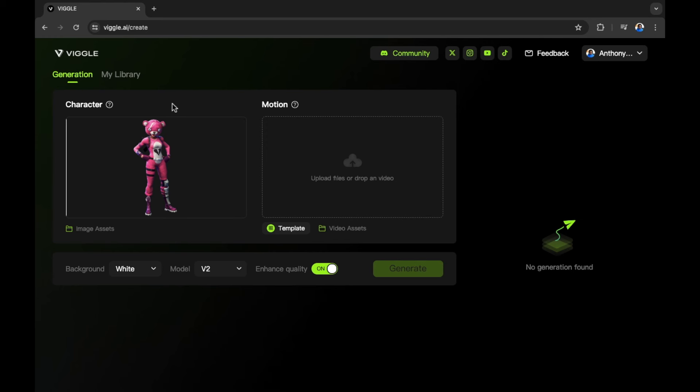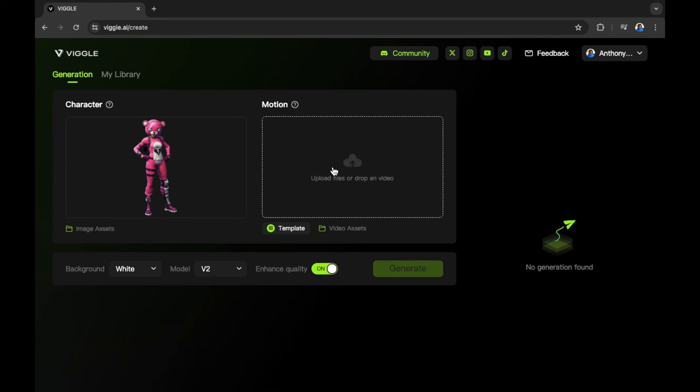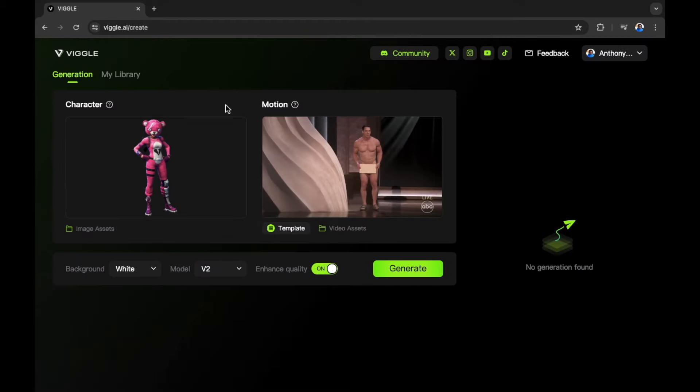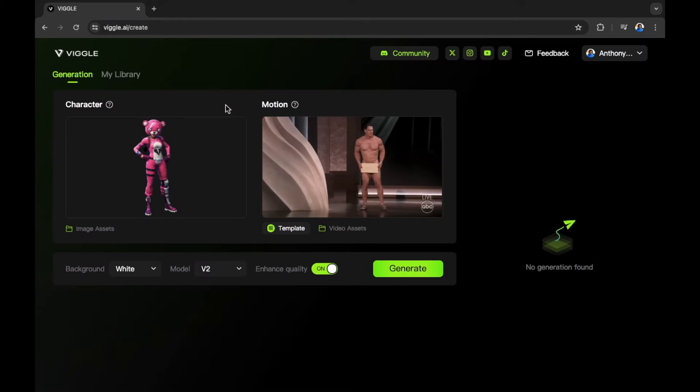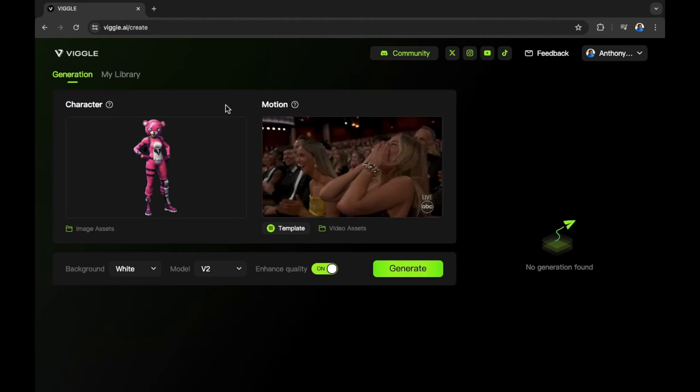Next, we need to find the motion, the way we want the image to move. We can do the same by selecting a file that we have on our device. I'm going to use the John Cena moment from the Oscars. We now have our motion and our character.